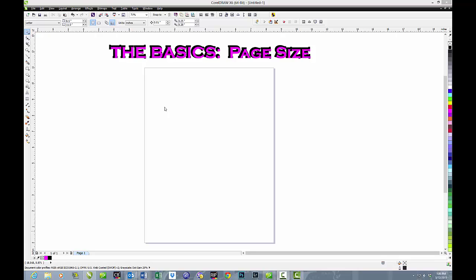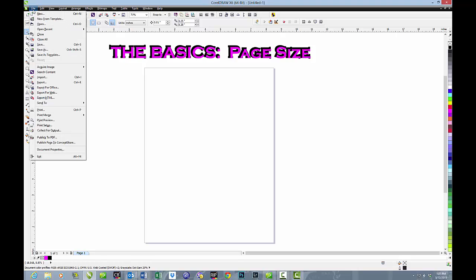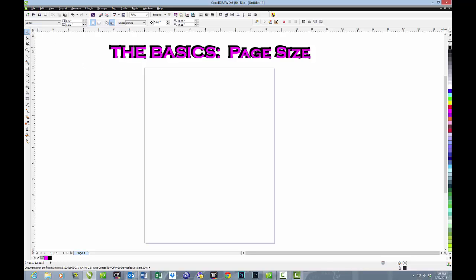When you open CorelDRAW, you can open a new page just by clicking on this icon in the very upper left-hand corner, or you can go to Page, New and open a new page.